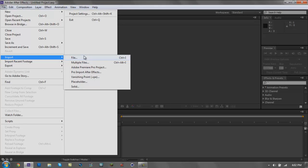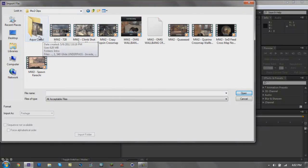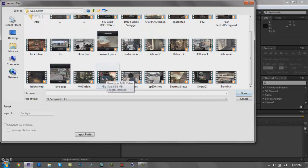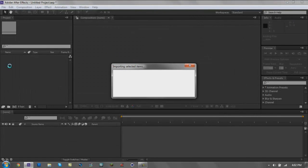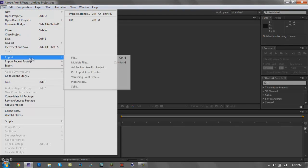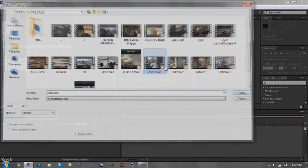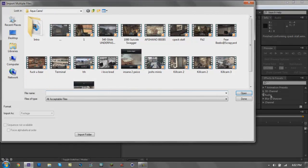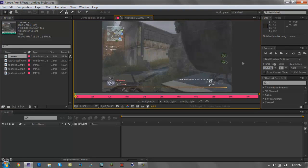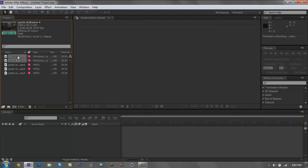I'm gonna start off by going to File, Import, File — this is how you import your file. I'll go to my videos folder and pick a clip. It comes up importing and then right here it is — this is where the clips are. If you want to import multiple files, click them and click open. If you double-click a clip you can see a little preview of it.